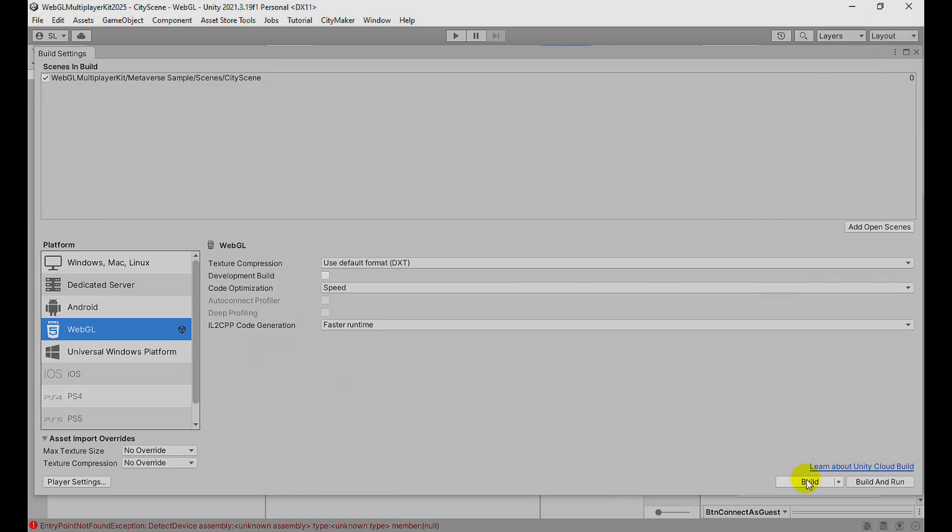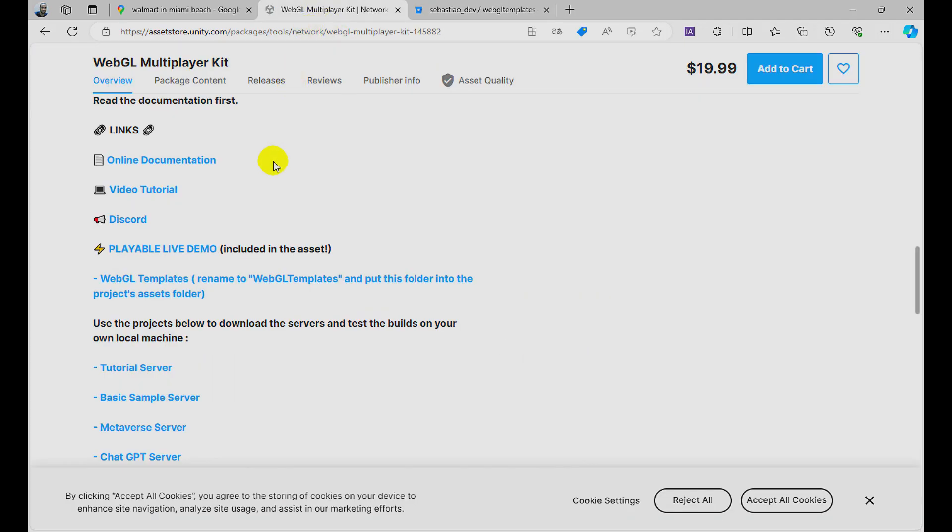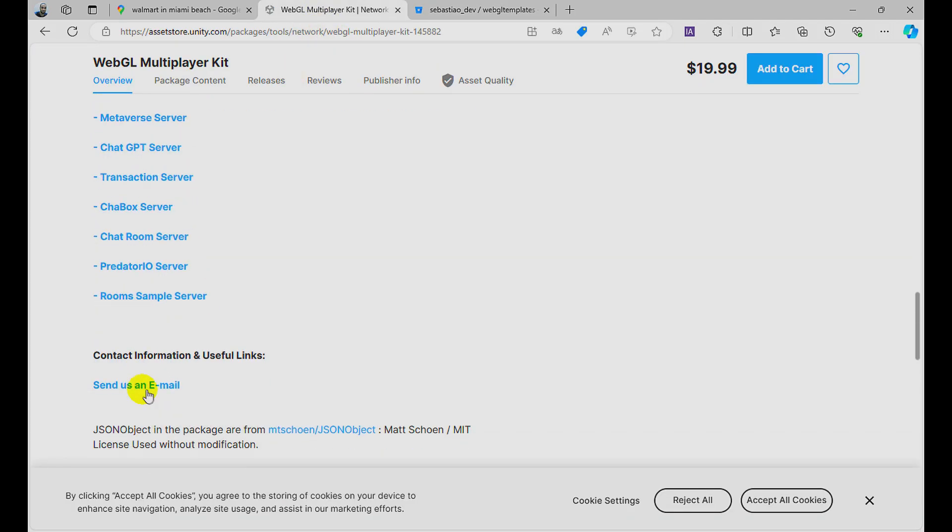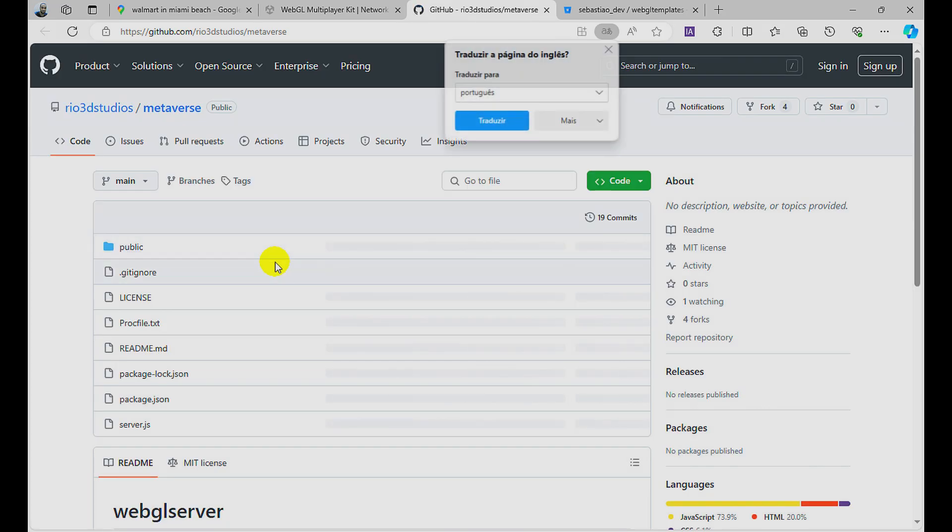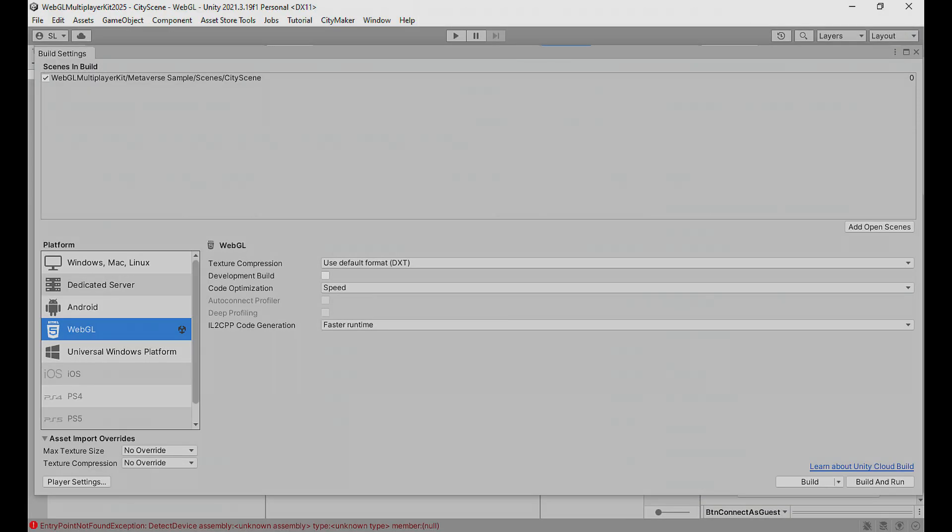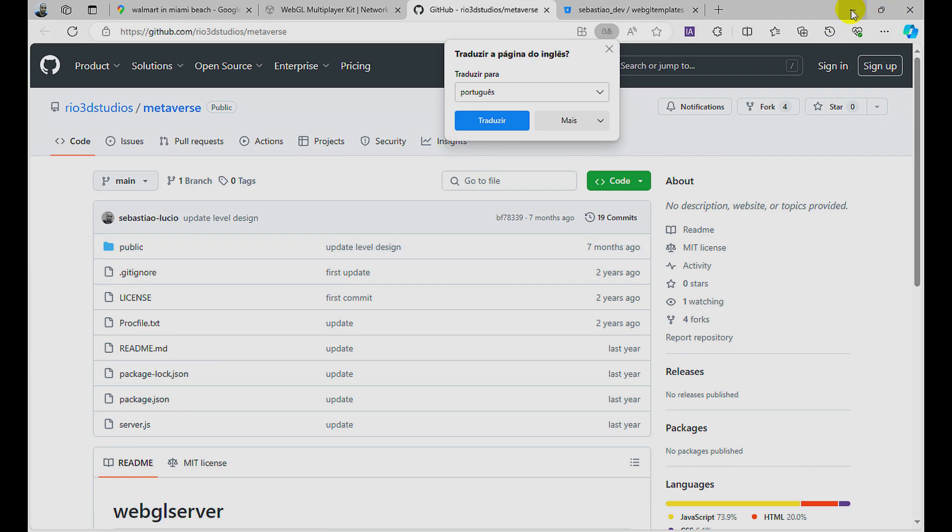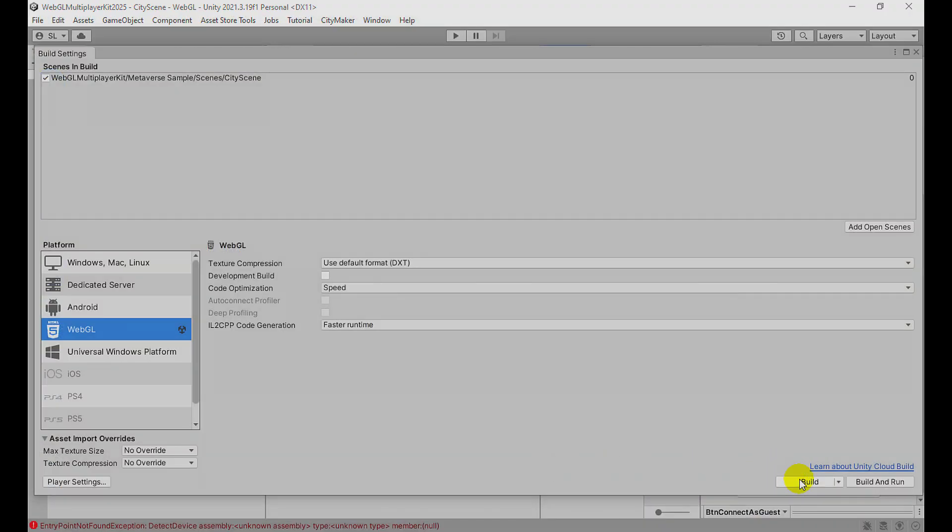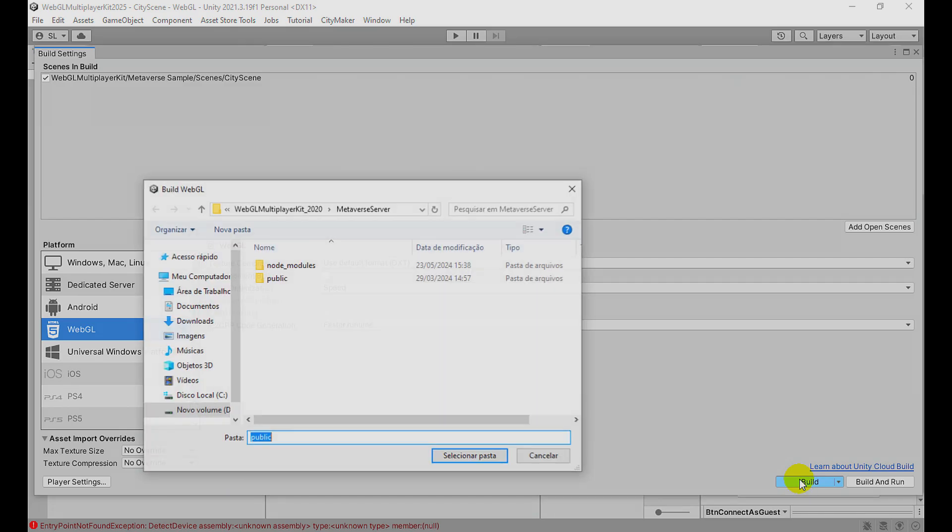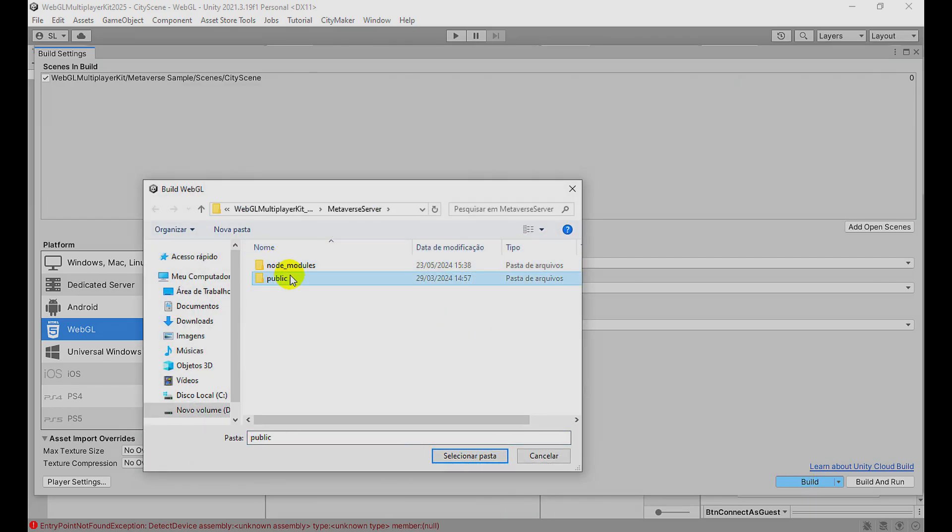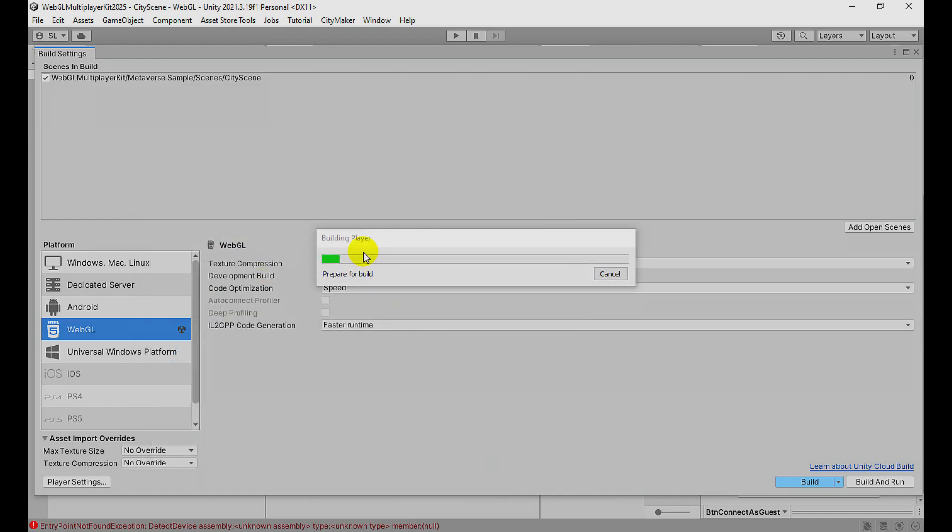Let's build. You go Build to the server folder. We have the server here. In this tutorial, you're using the Metaverse server you can download from GitHub. We're gonna put the build in the public folder. I go to the build, to the Metaverse server folder, choose the public folder, and select that folder, then build.